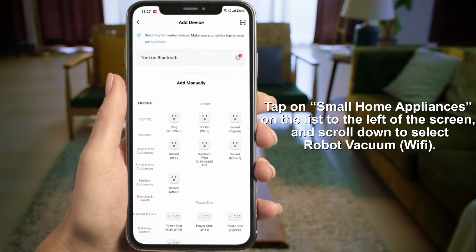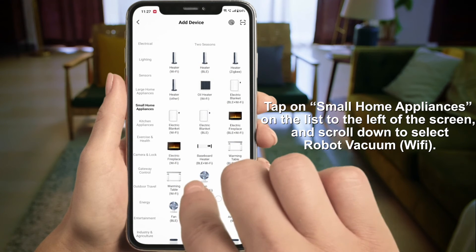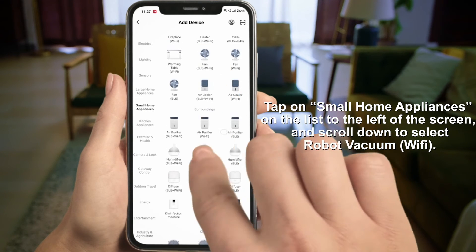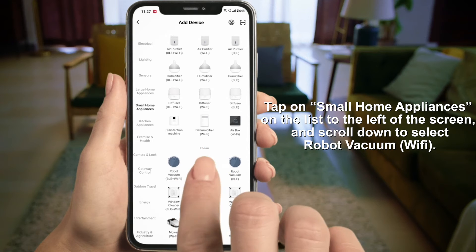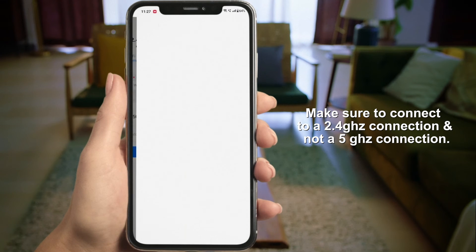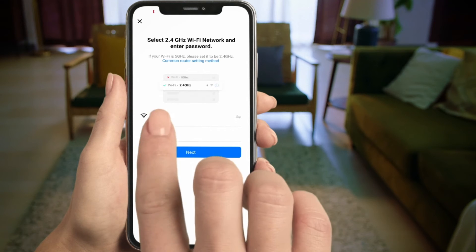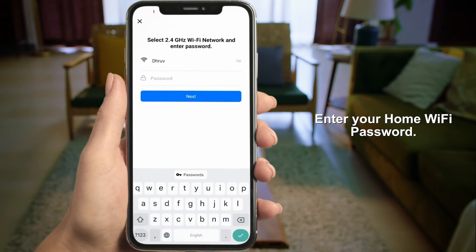Tap on Small Home Appliances on the list to the left of the screen and scroll down to select Robot Vacuum Wi-Fi. Make sure to connect to a 2.4 gigahertz connection and not to a 5 gigahertz connection.